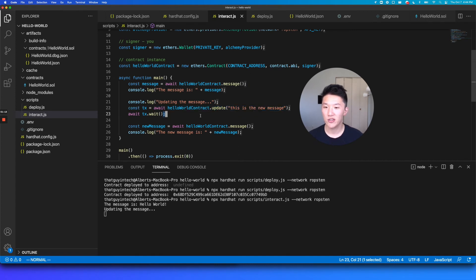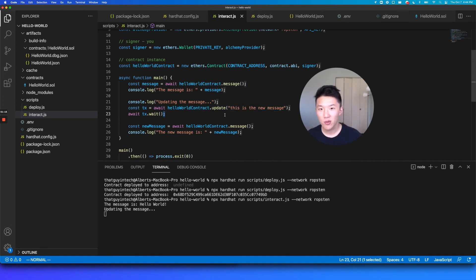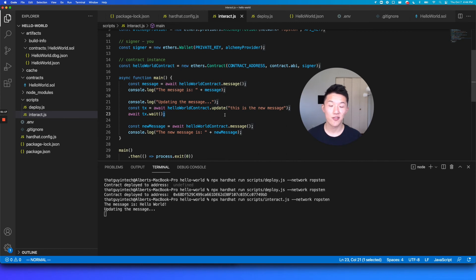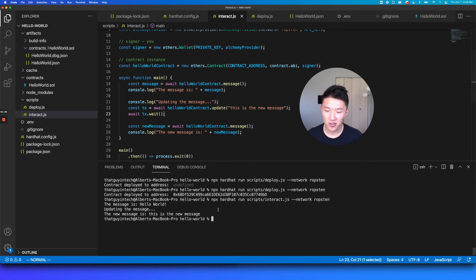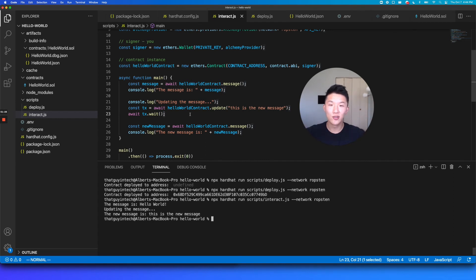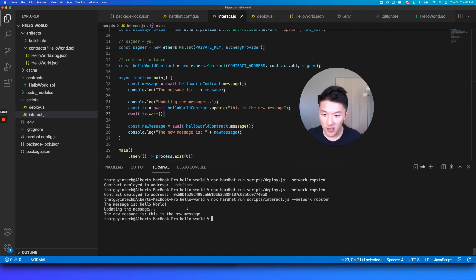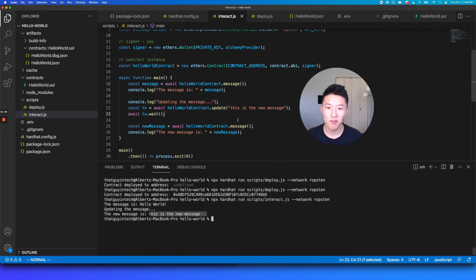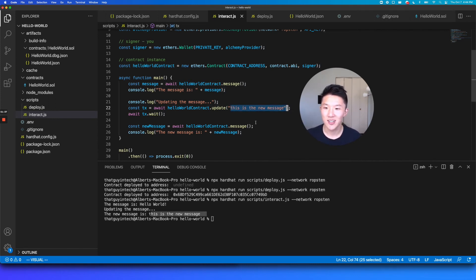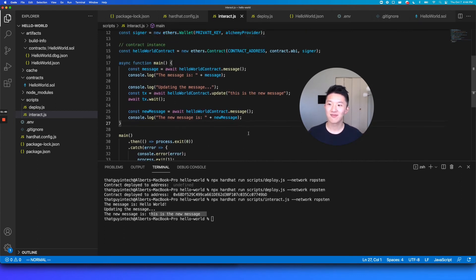And then it actually updated the message. But we're now waiting for that transaction to get mined. So remember earlier when we were getting our free Ropsten, our free fake test net Ropsten ether, it took a while. Again, this is also going to take a few seconds because the network has to include the transaction and we're waiting for that to happen. So finally, we waited and then it printed out the new message. And it matches this new message is this is the new message which matches the string that we are putting in here. So that worked.